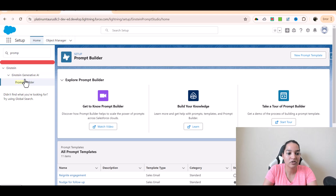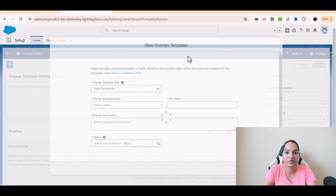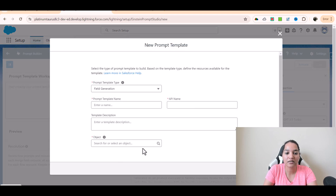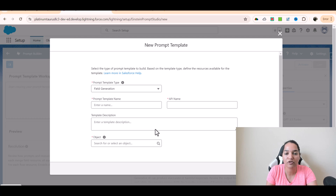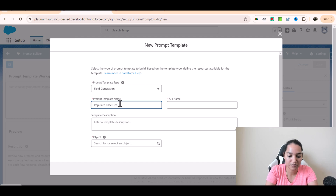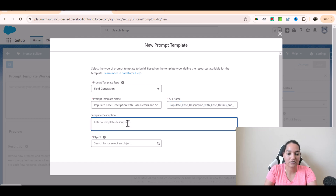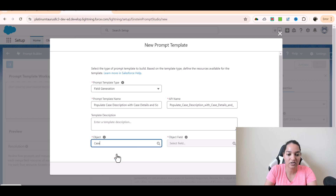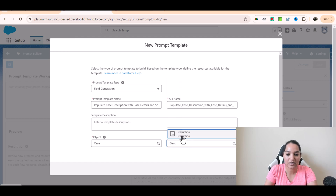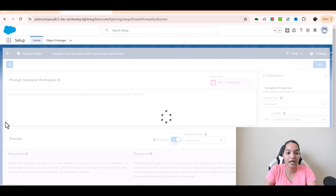So now I am going to go over to the prompt builder and we will click on new prompt template. What type of prompt template do you want to create? I want to create a field generation, because in the case description field there is a field available called description on the case object. I want to populate the data of what type of case it is and also what is the recommended solution for that case.